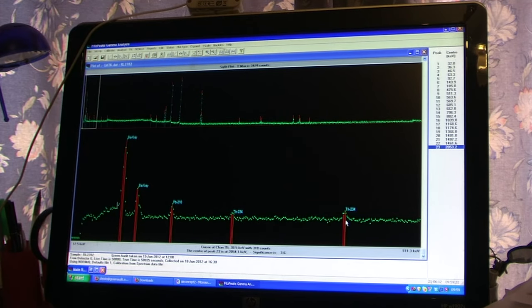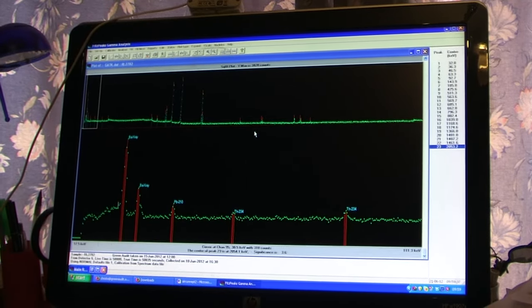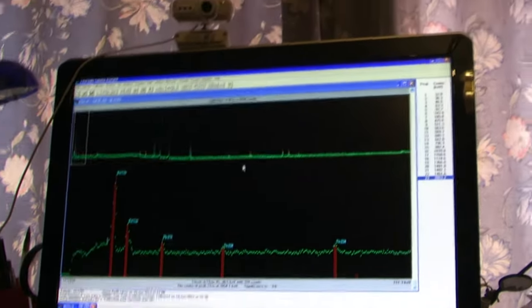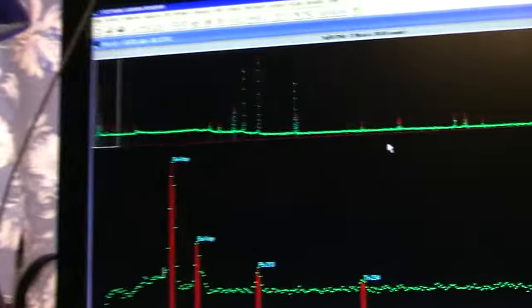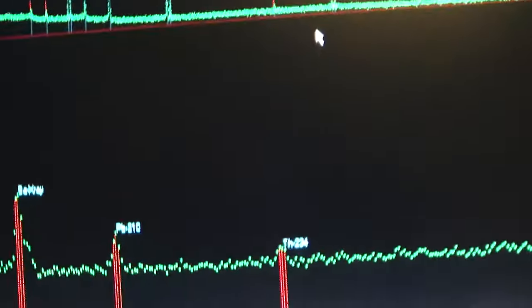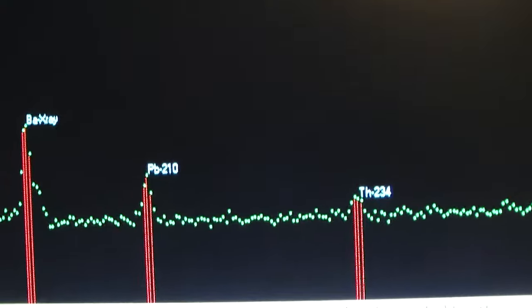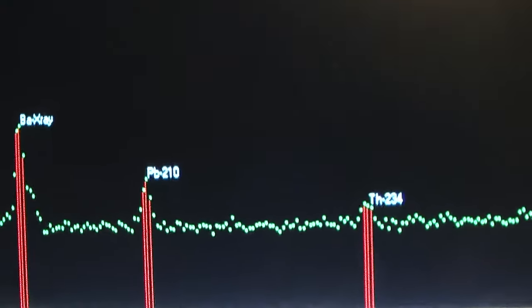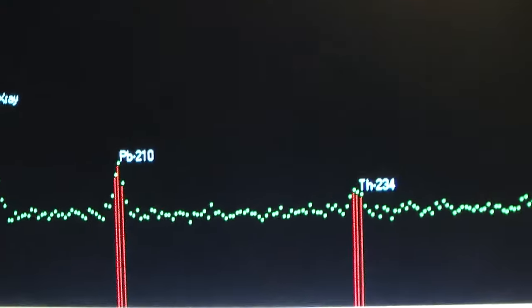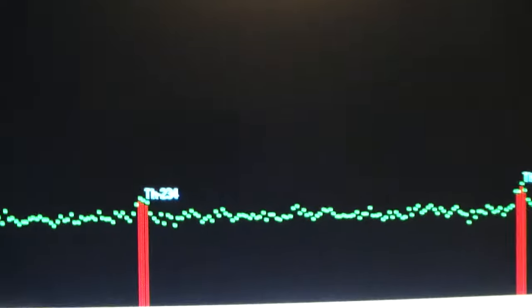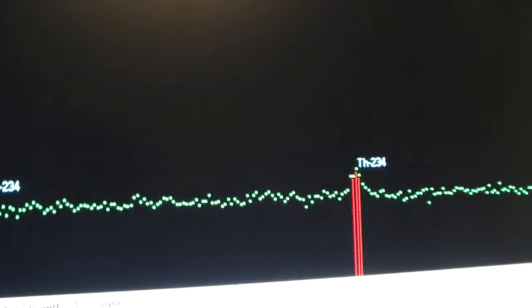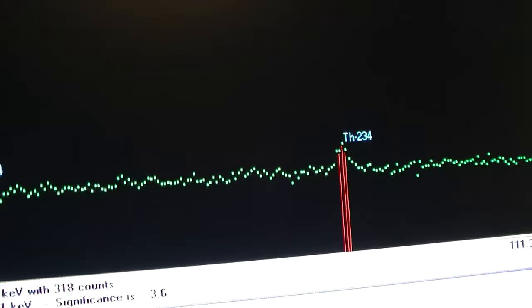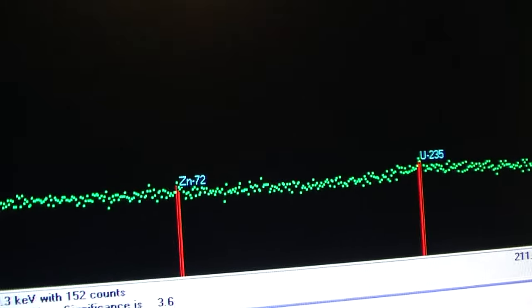And here's the thorium-234, you see. And there's the lead-210. Let me take you a bit closer to this. And you can see how clever this stuff is. See this? So there's quite clearly lead-210, thorium-234. These are a very small sample, this. There's thorium-234 again.